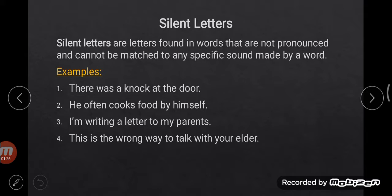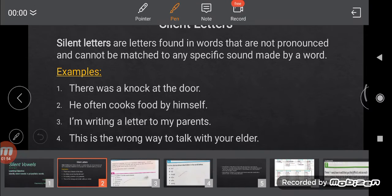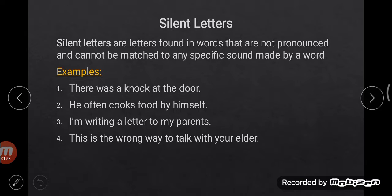We have to be very careful while writing a word, because while pronouncing the word we will not pronounce that letter, but when we are writing the word we have to write that silent letter in our spelling — because the spelling will be wrong if we do not write it. For example: 'There was a knock at the door.' Did you find any word which has a silent letter? Yes — knock.